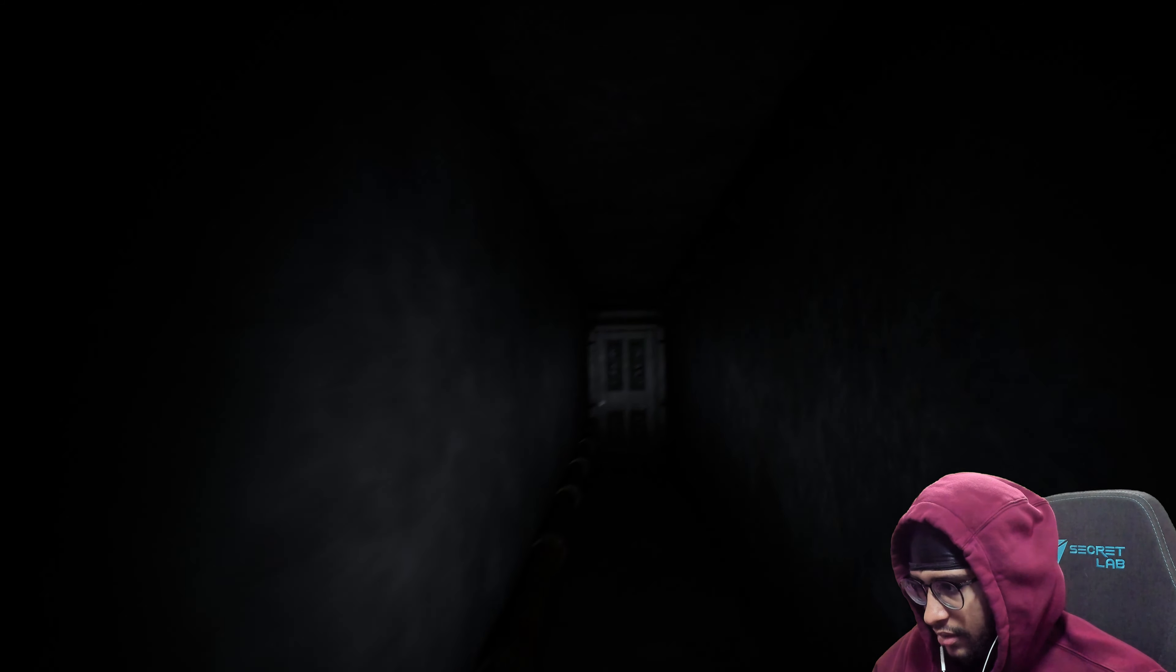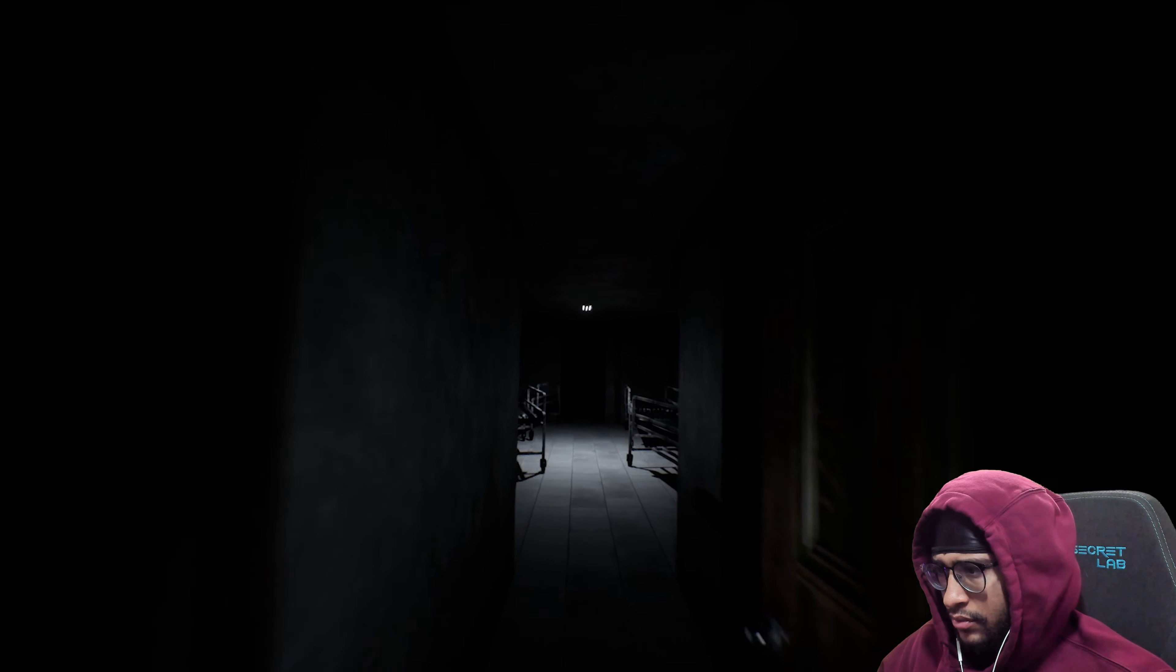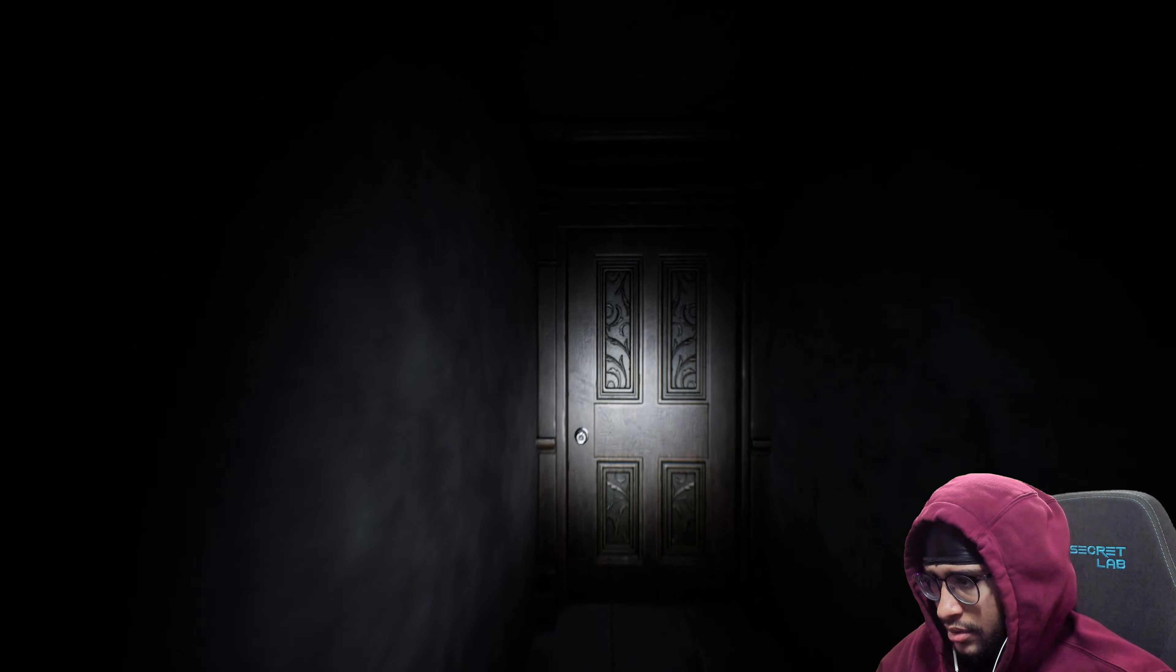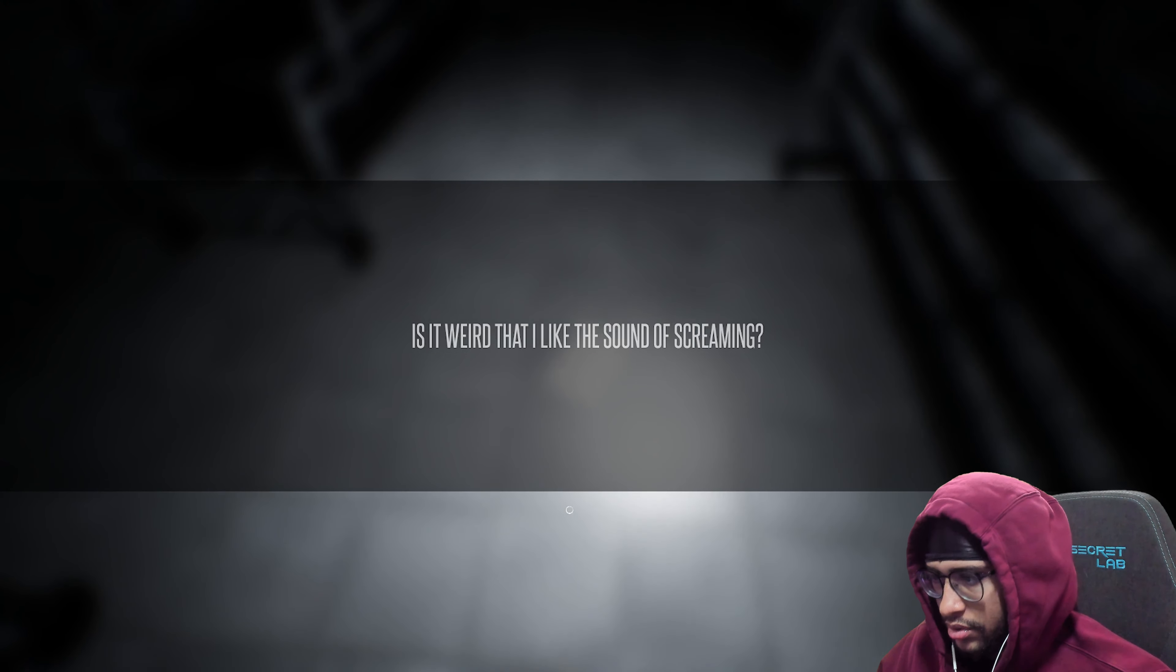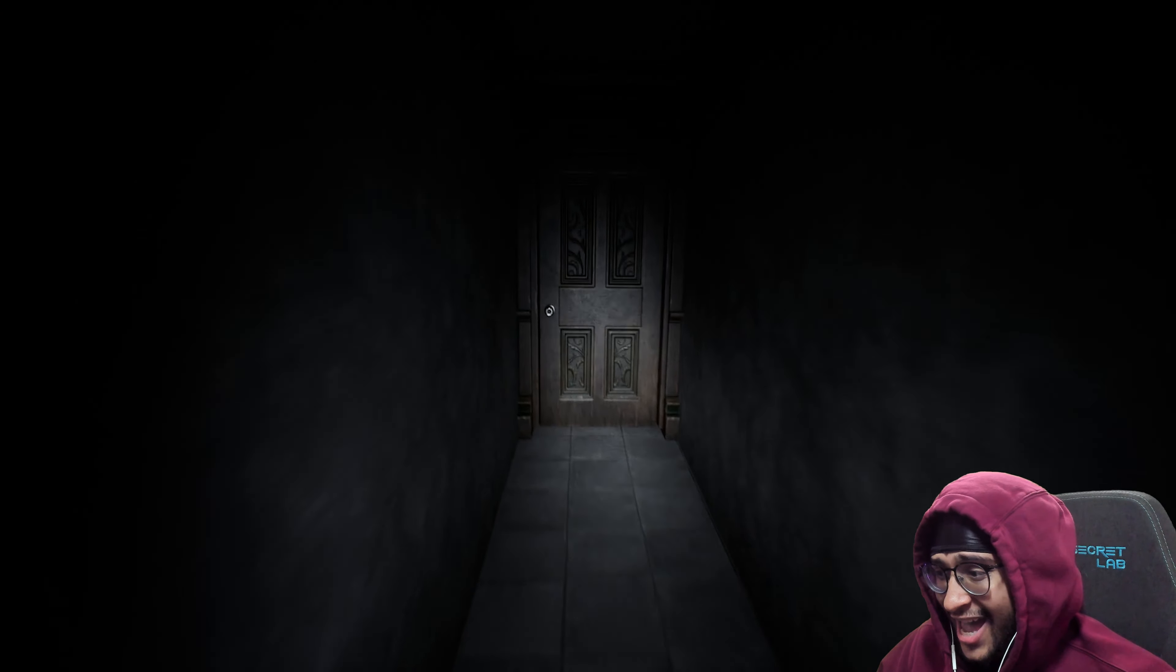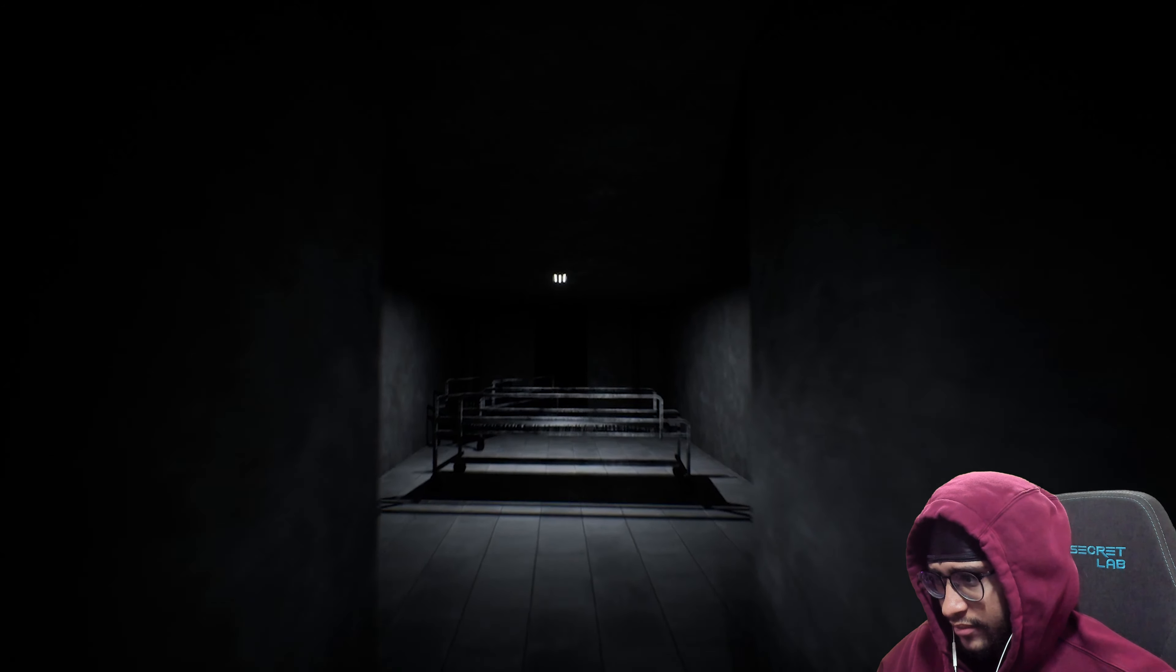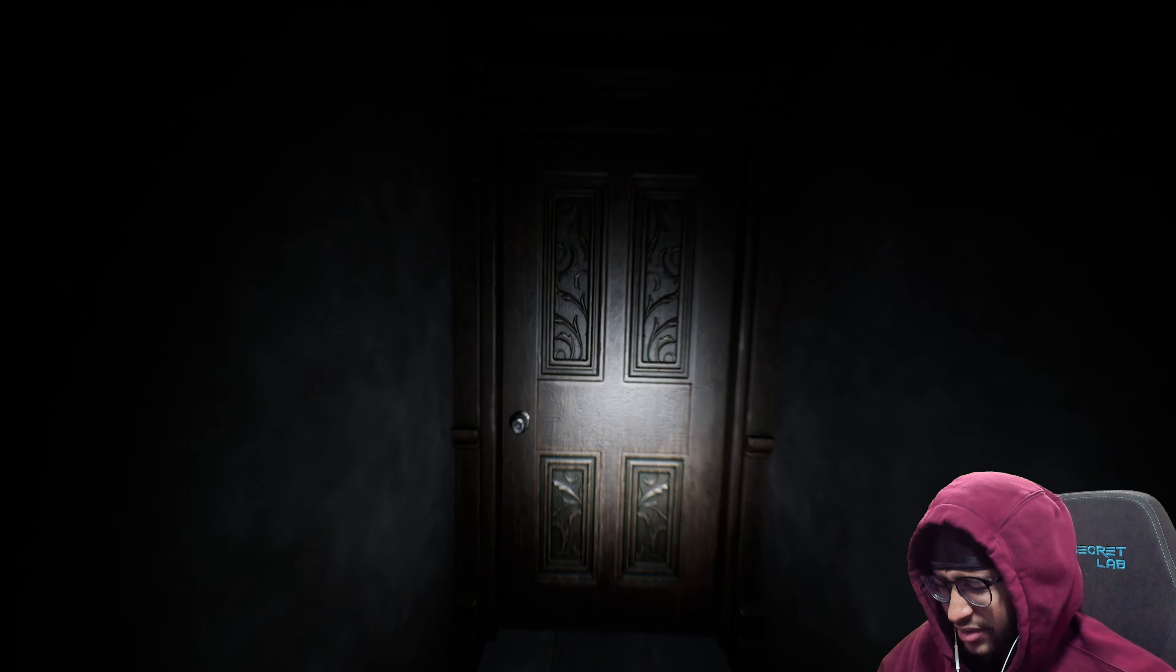We go straight. Back to the stupid ass door. My man, what is this? This is new. Hospital beds? Yo, what big ass house we in though? Is it weird that I like the sound of screaming? Yeah, it's pretty weird man. You know, some people would say insane maybe, but to each their own I guess. It's 2023.